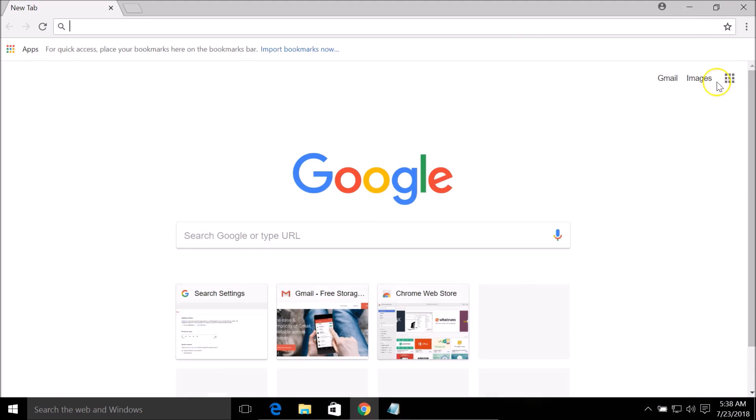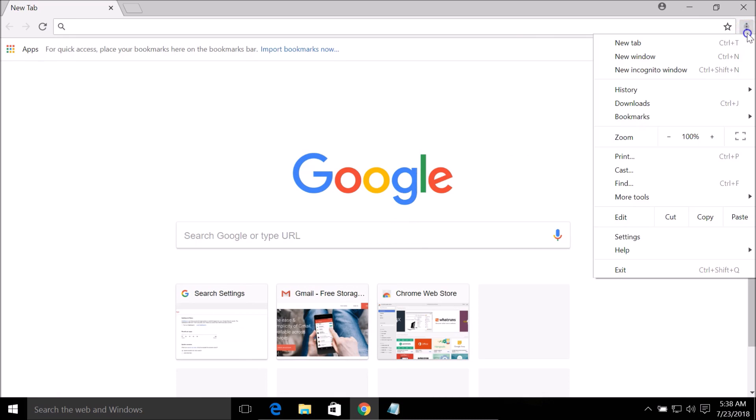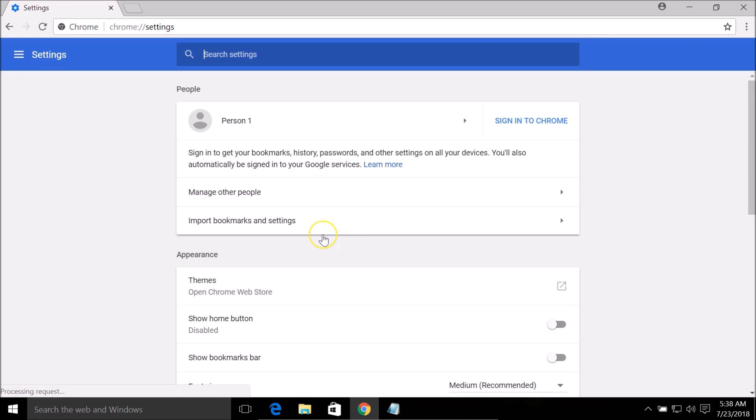You need to open your Google Chrome and click on these three dots at the top right hand corner of your browser, then click on Settings.